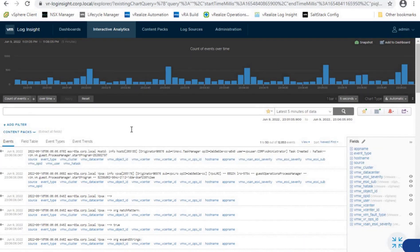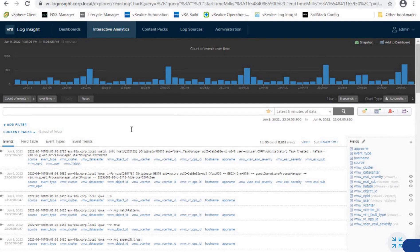This concludes our lecture on VMware vRealize Log Insight. We walked through the overview dashboard showing how vRealize Log Insight gives a visual representation of log data and helps find potential issues in the vSphere environment in a simplified way. We also discussed Interactive Analytics where we can query log data for deeper information. Stay tuned for the next lecture where we will cover the remaining options: Content Packs, Log Sources, and Administration.